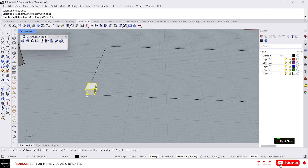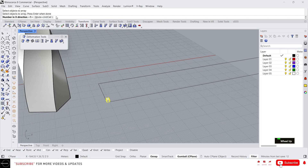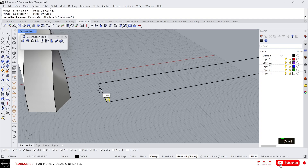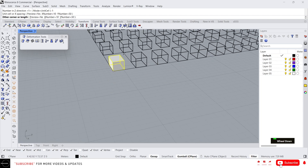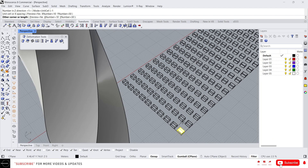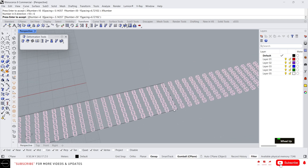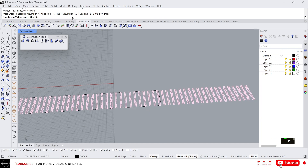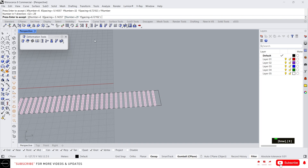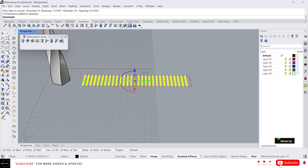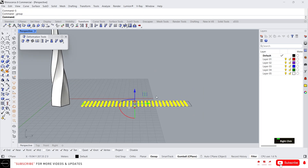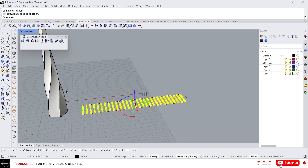Now let's array this — type Array, select the object, Enter. In the X direction I want 10, Y direction maybe 50, Z direction just 1, and here we can give the spacing. I'm gonna change the numbers: X will be 6 and Y will be 29. I'm gonna select all the boxes and make a group. What Flow Along Surface will do is map this geometry into a surface.